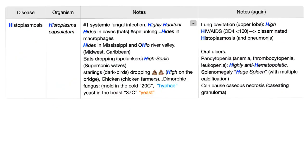Histoplasmosis is caused by histoplasma capsulatum. Everything here is H, baby. It's the number one, it's the most common systemic fungal infection. Therefore, it's highly habitual because it's most common.